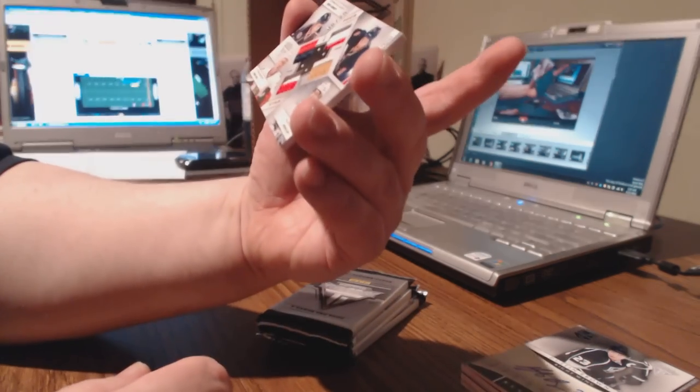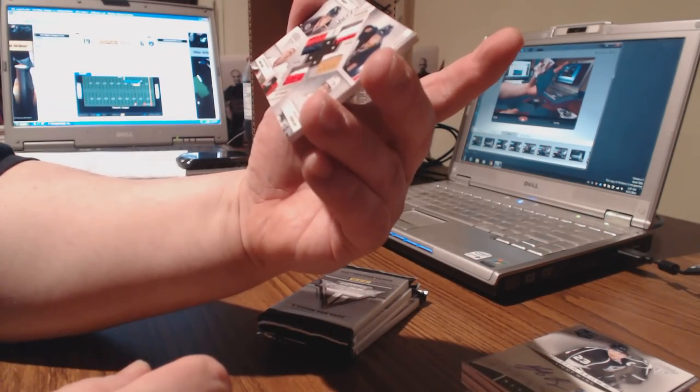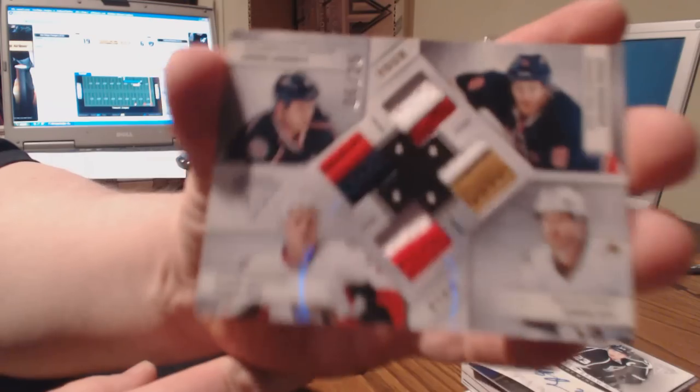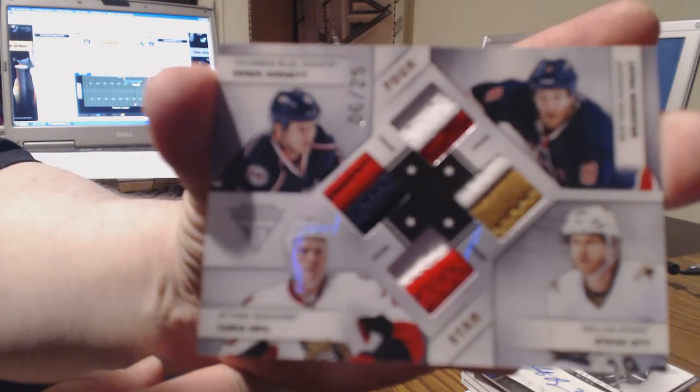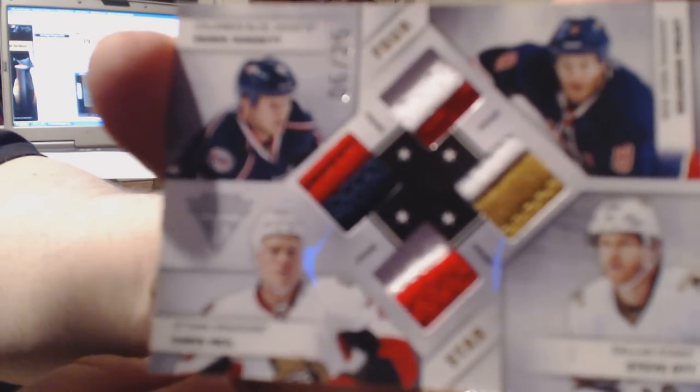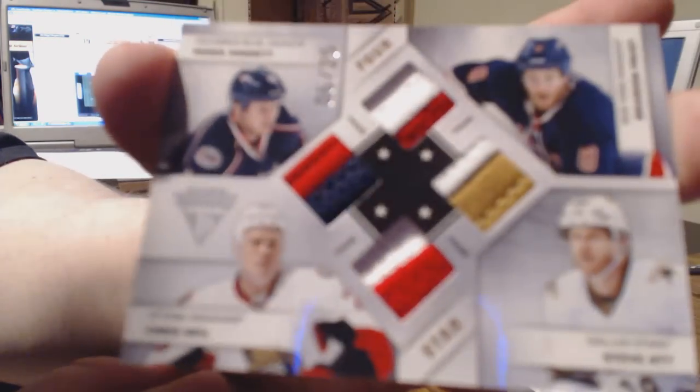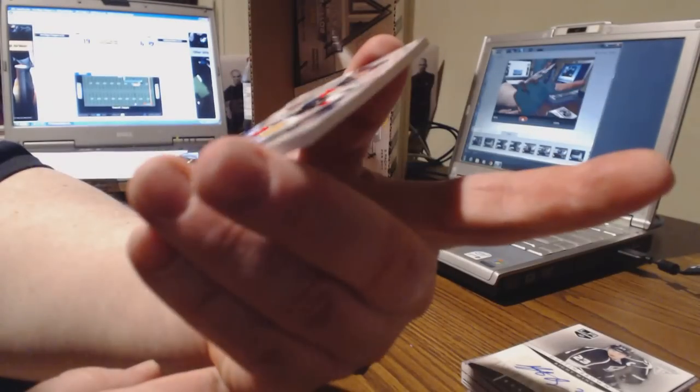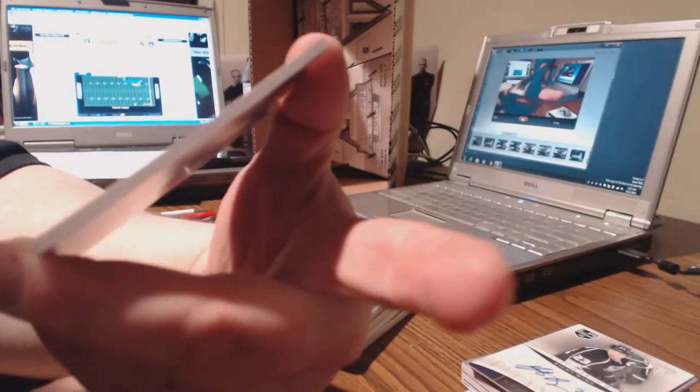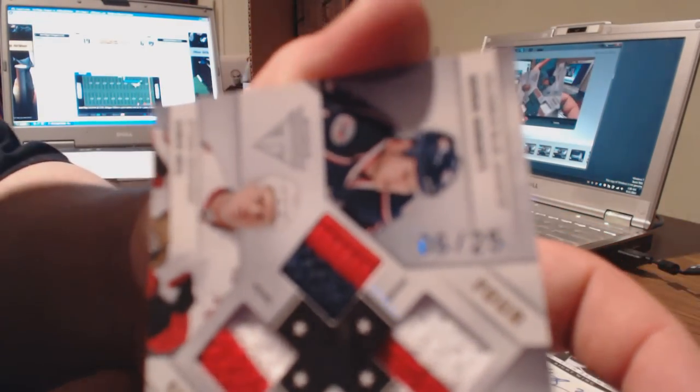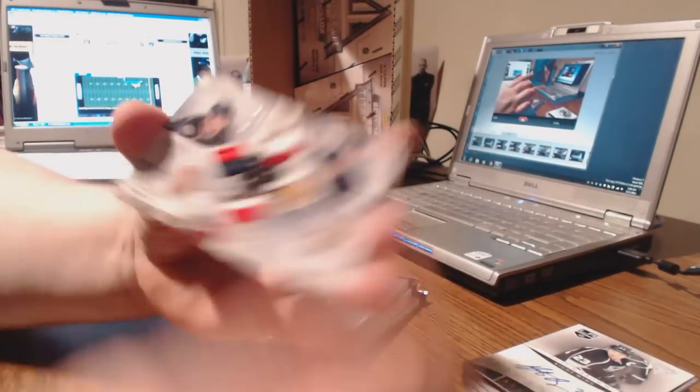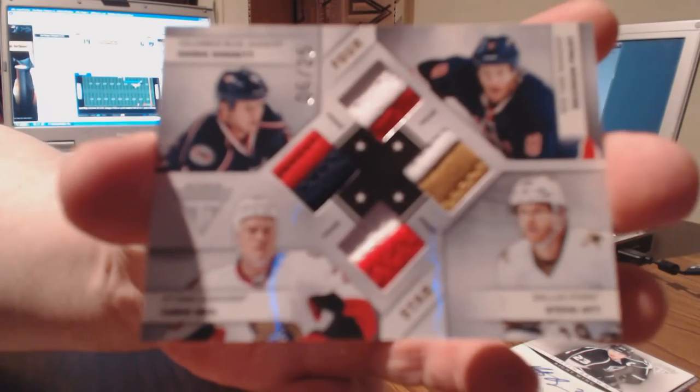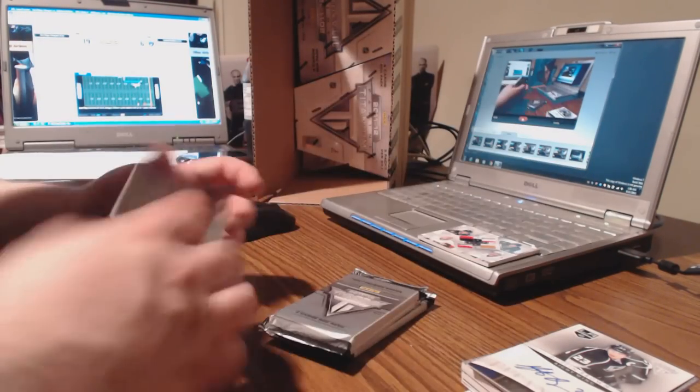We've got Derek Dorsett, Brandon Press, Steve Ott, Chris Neal. Tough guys, look at those patches, beauties. Nice thick patches, two out of 25, six out of 25, sorry about that. Very nice patches, that's got to be random, four teams.